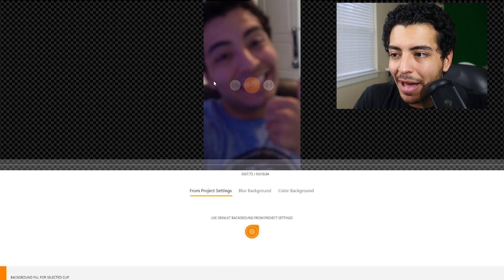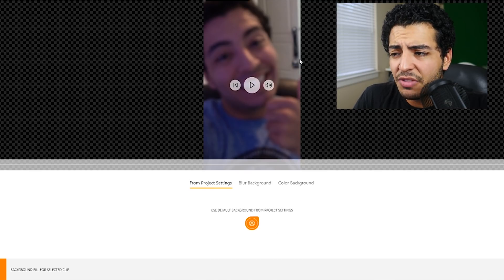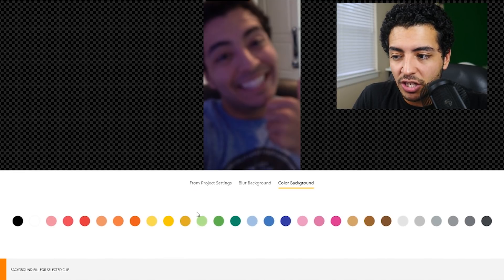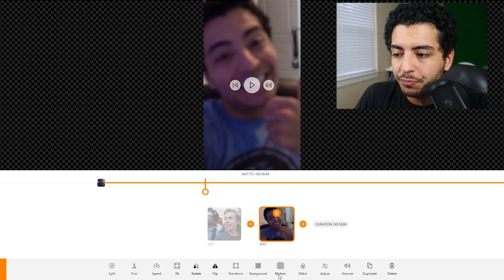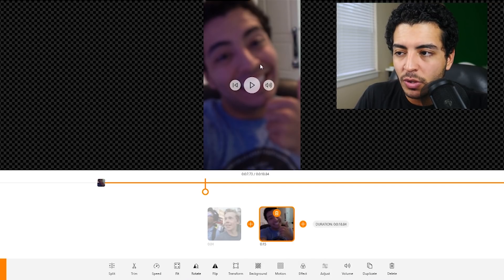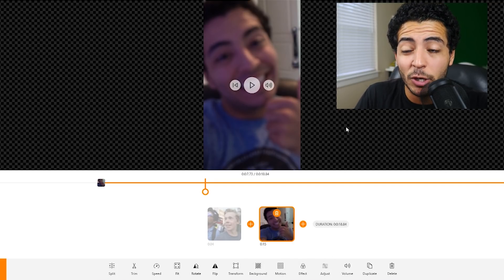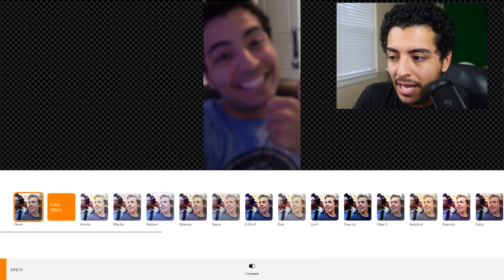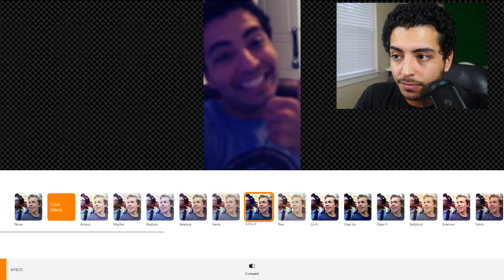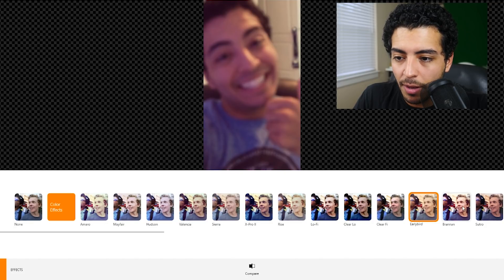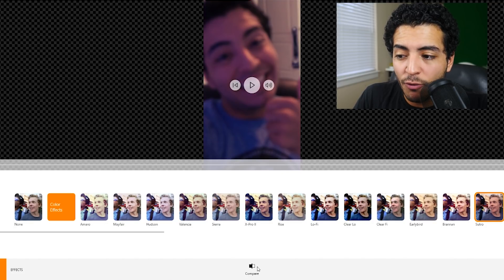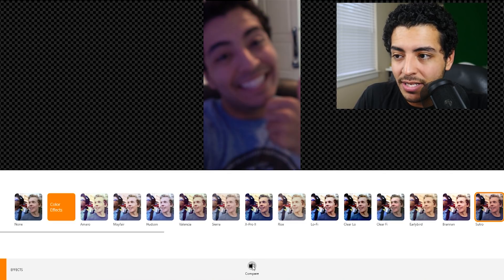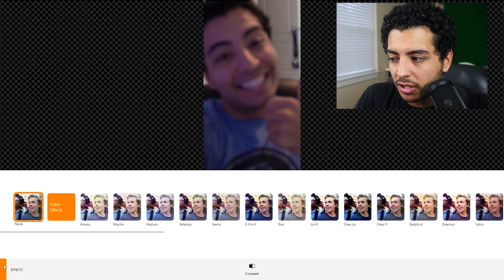There are so many other things you can do. If I go to a clip, I can change the background — instead of a blurry background, I can change the color. I can also add motion, so you can scale it up or down, make it bigger or smaller. For each individual clip, you can add a filter or effect. To see what it looked like before, you click the compare button, hold it down, and see it change from the original to after the filter. I'll just keep it as none.